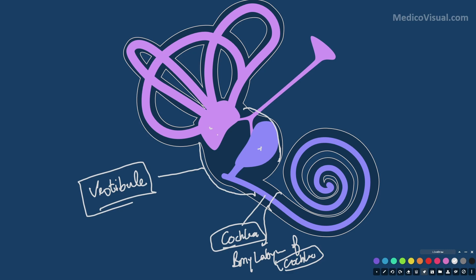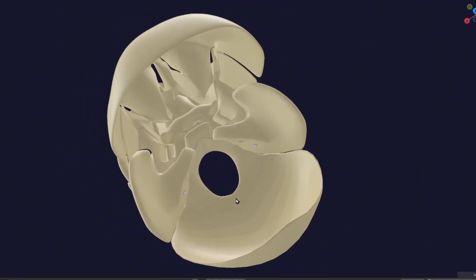The vestibule consists of the utricle as well as the saccule. Of course, here are also the semicircular canals — and don't forget the dilated parts of the semicircular canals, which are called the ampullae of the semicircular canals.